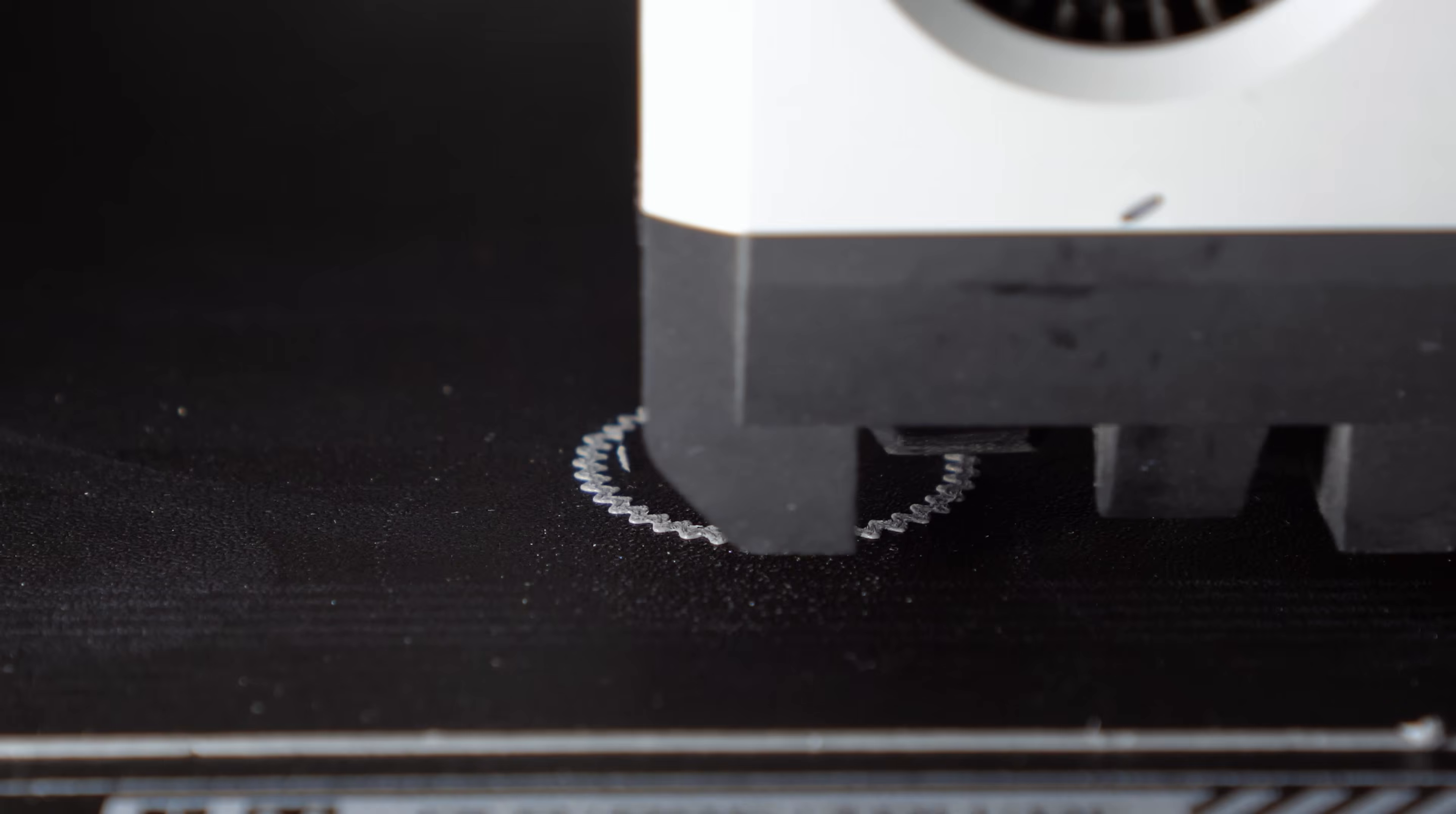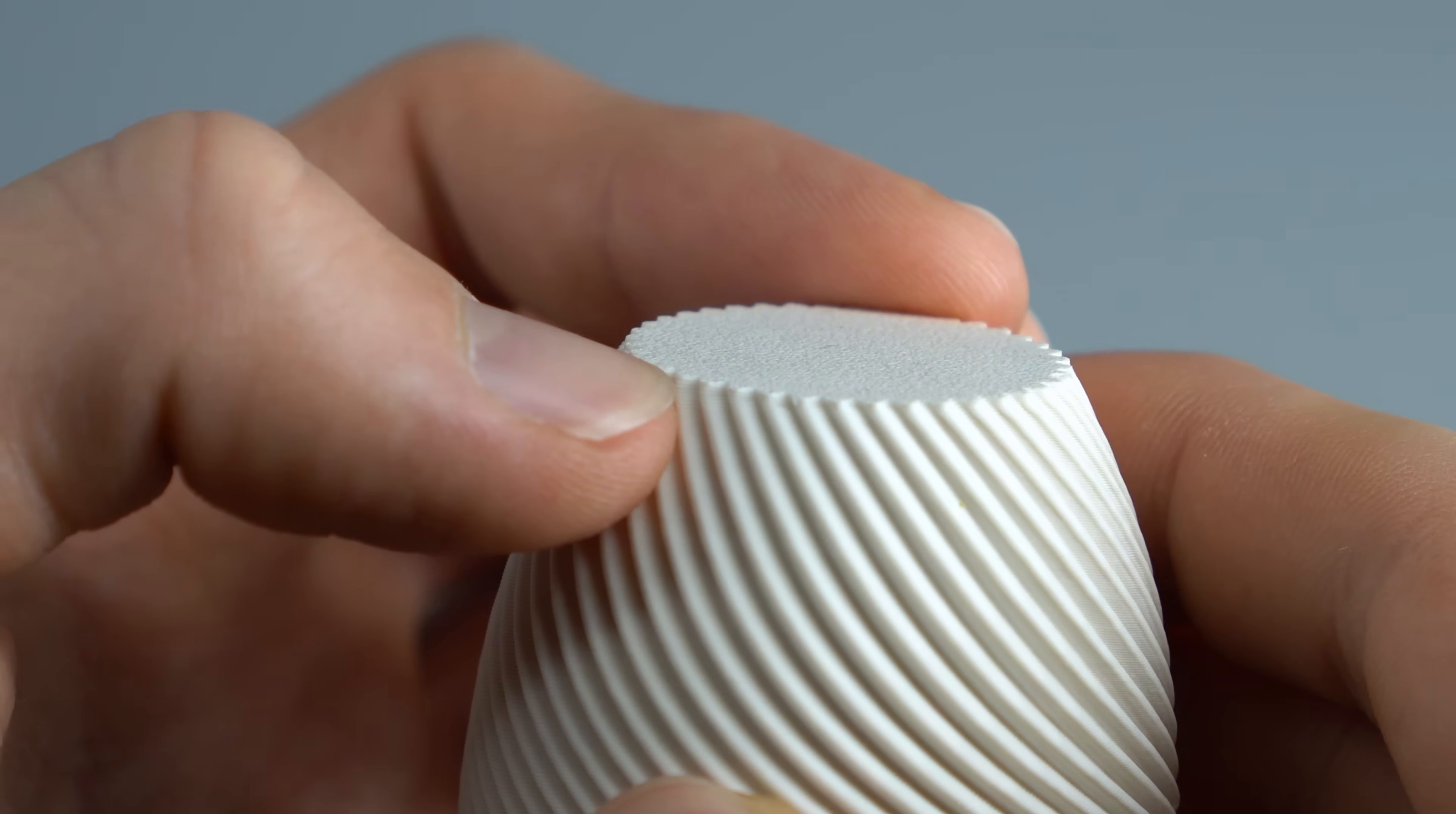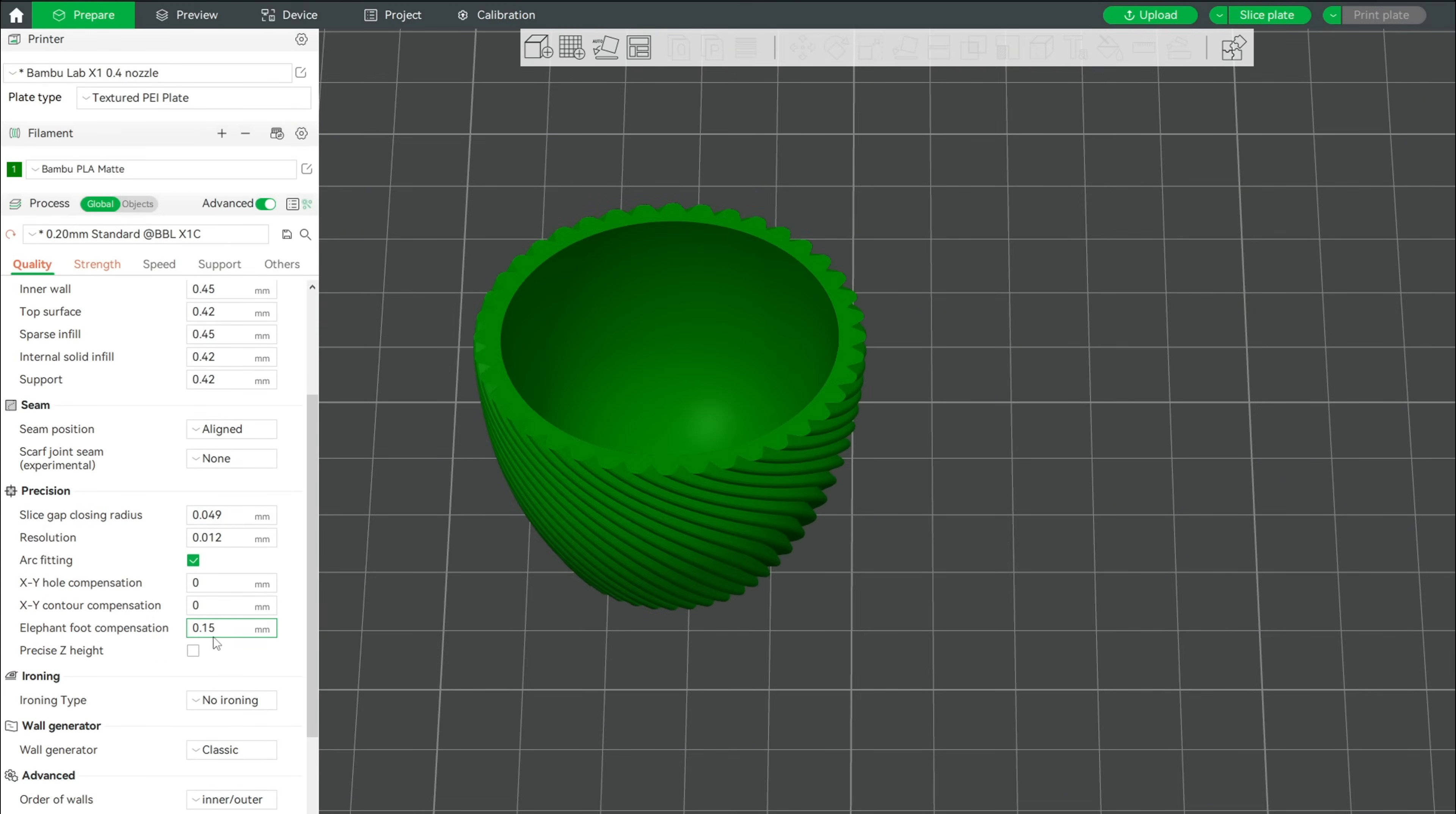For that, we will add a little extra squish by slightly reducing the Z-offset in the printer's settings. Go over to Machine Start G-code and search for the G29.1 command and slightly increase the offset. Other printers may have this option directly in the printer's menu. Now if you print it like this, the product will have a sharp little edge which looks like it's low quality. To get rid of this edge, increase the elephant foot compensation by 0.1 mm to slightly shrink the first layer.